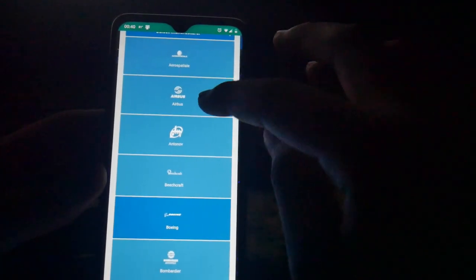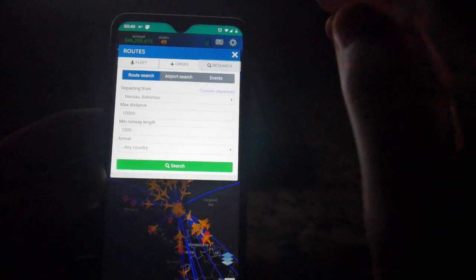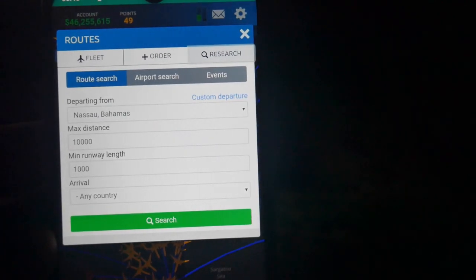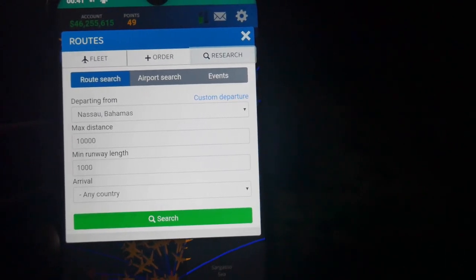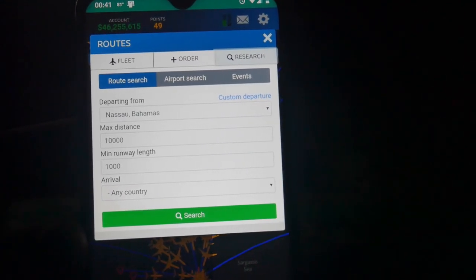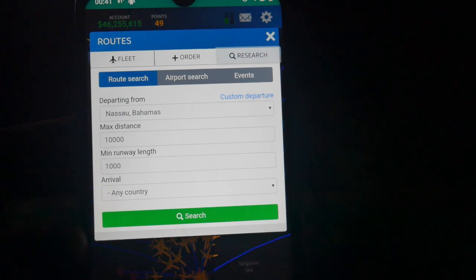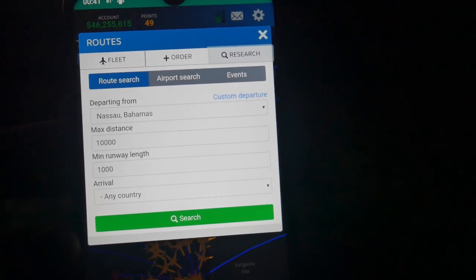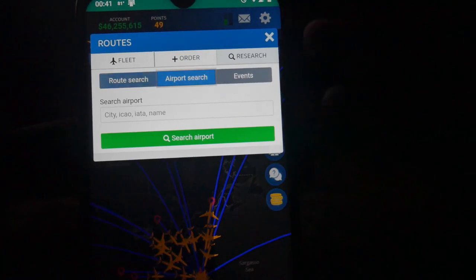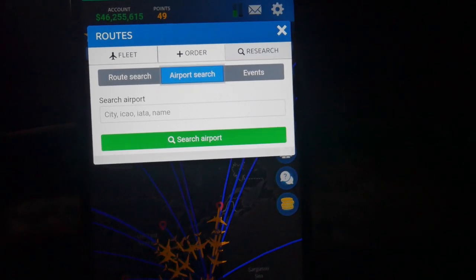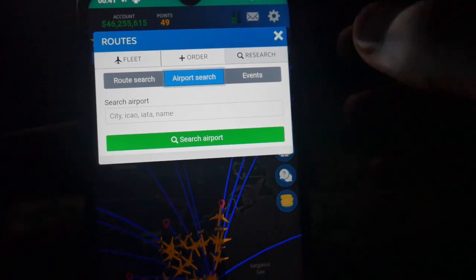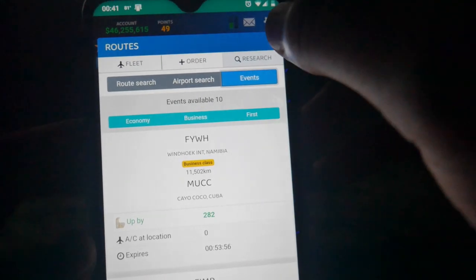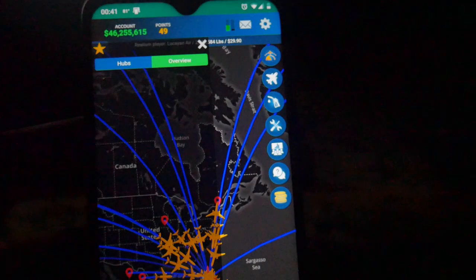And the final tab is a research tab. And here is where you look for potential routes you may want to fly for a particular aircraft. It sounds easy, but it really isn't because you have to focus on max distance of the aircraft and also the runway length that the aircraft can operate on or if the airport even has that. Or if you want to search for a specific airport via the city or vice versa, you can. And I'm not going to focus on the events routes because you need to unlock that. But that's pretty much it for the routes tab.